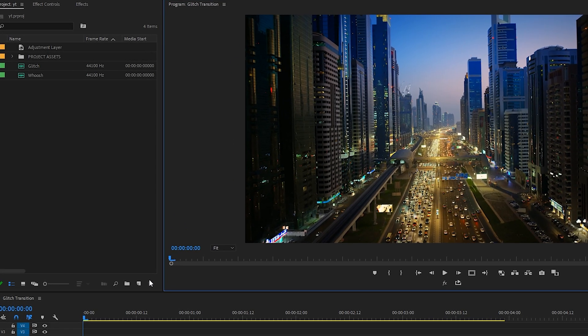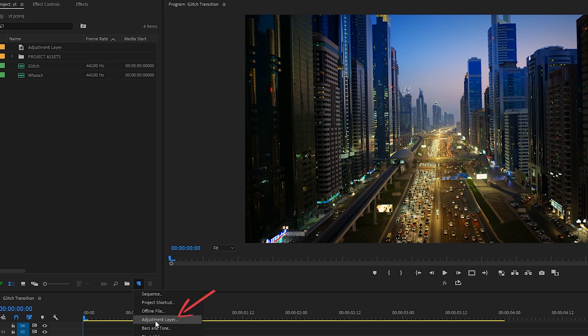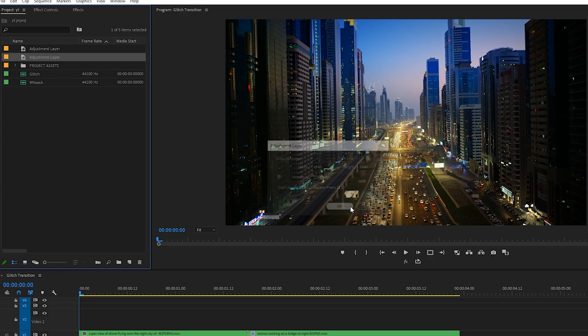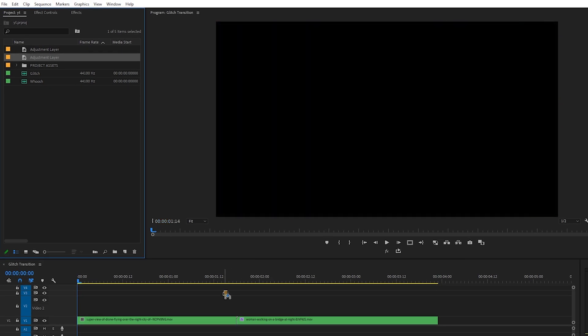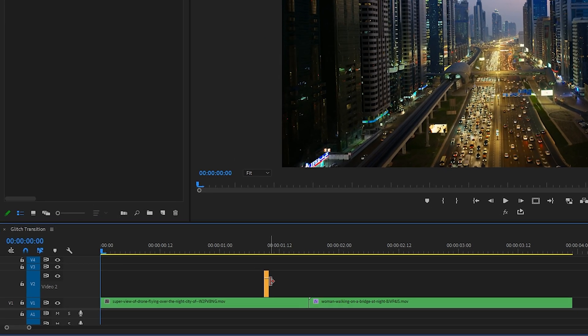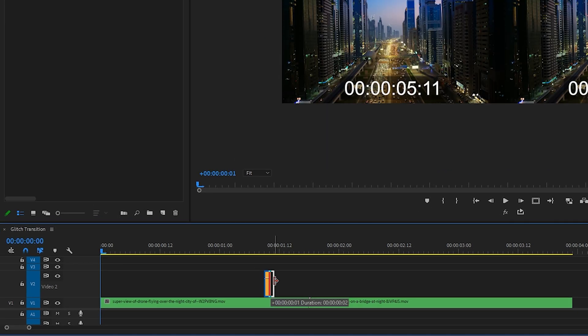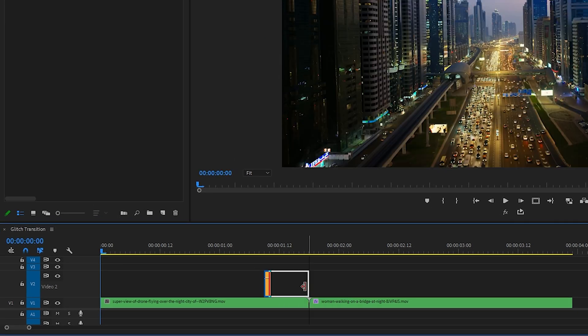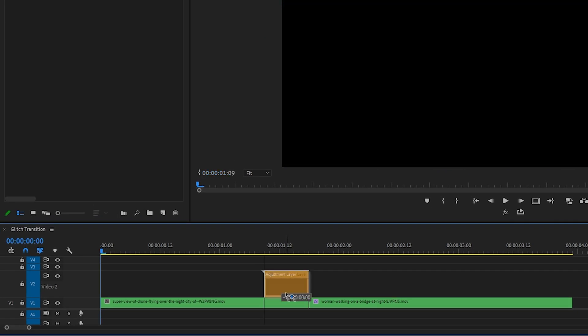First thing we're going to do is pop over to our project window, go to New Item, select Adjustment Layer, and drag that adjustment layer onto the V2 track above both of your clips.